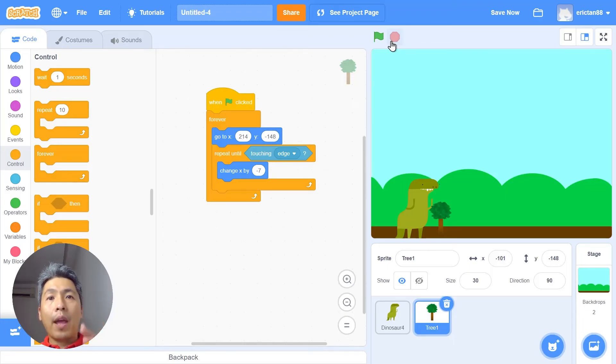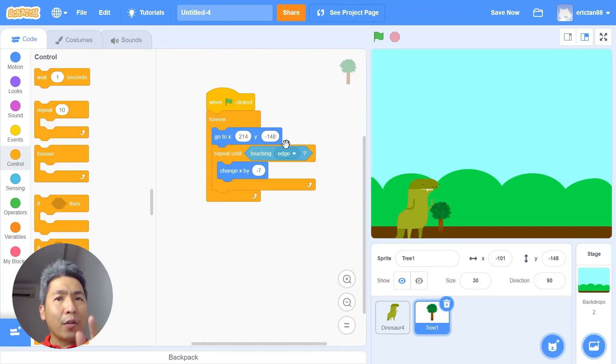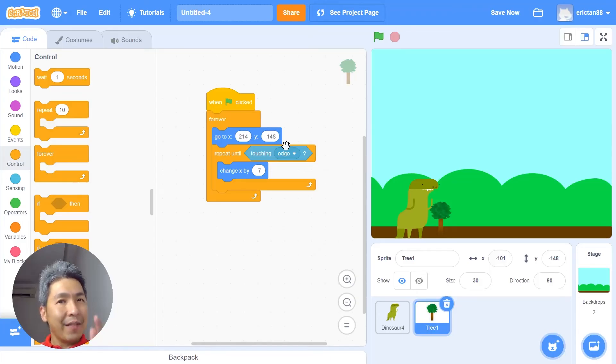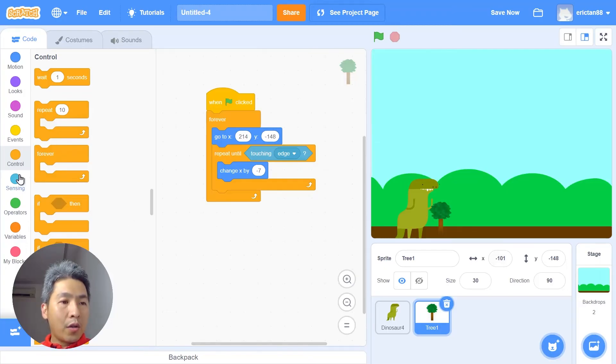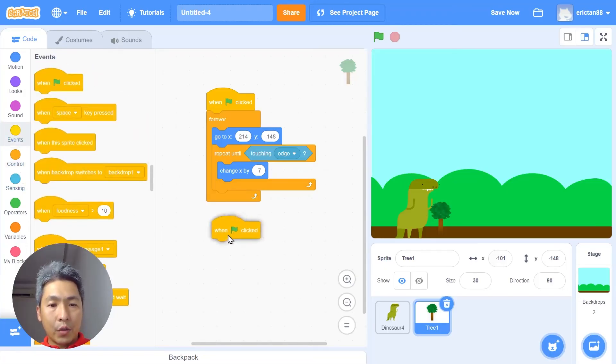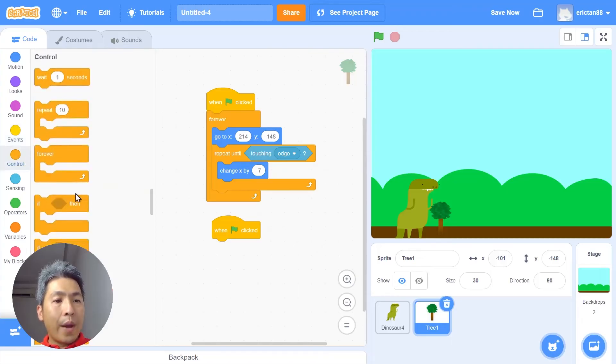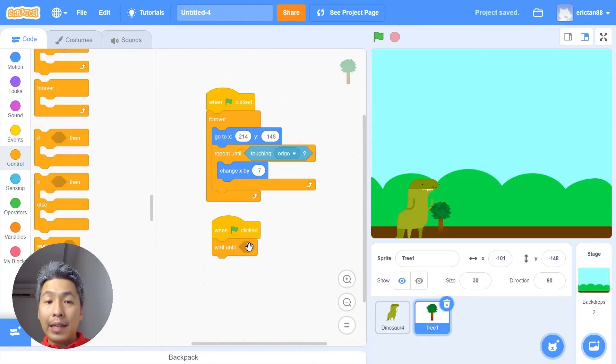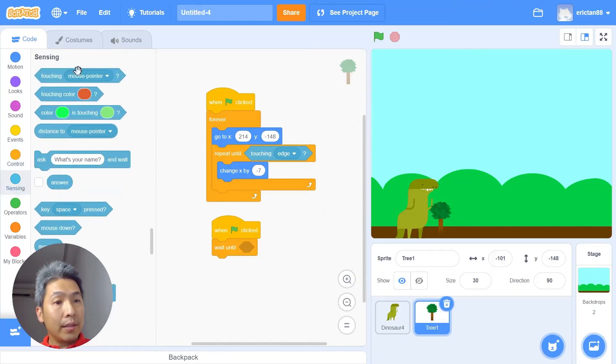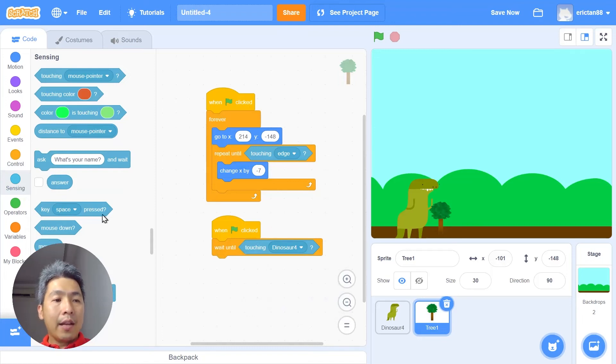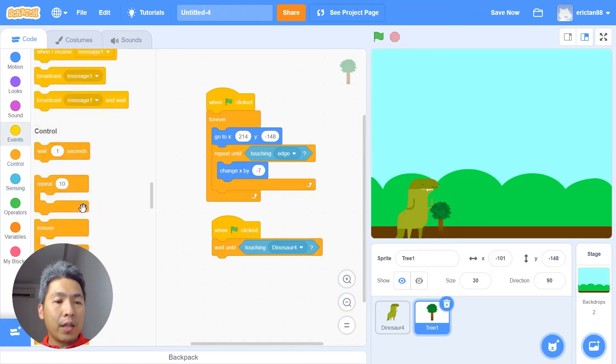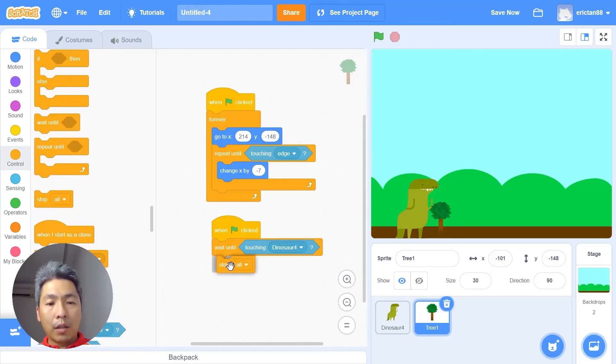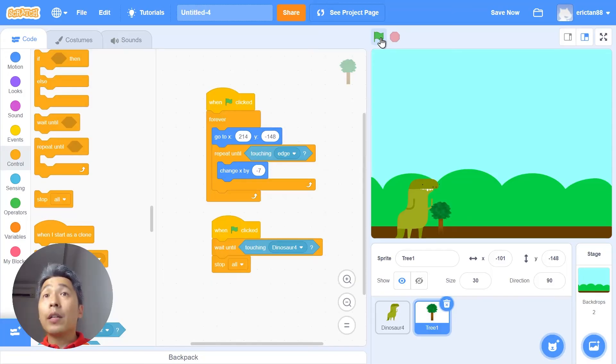In the last part of the code today we are going to code the part where when the tree touches the dinosaur the game will be over. All right, very simple coding. Maybe you can try to code it yourself even before I show you the answer. All right, give it a go. Okay, now I'm going to show you how to do the coding for the tree. We are going to start with a green flag as usual. We're gonna use the wait until block, wait until touching - touching what? Yes, you are right, touching the dinosaur. Okay, and then if you touch the dinosaur what are we gonna do? We're gonna use the stop all block. All right, very simple. Okay, let's start the game. Touches the dinosaur, the game stops. Excellent.